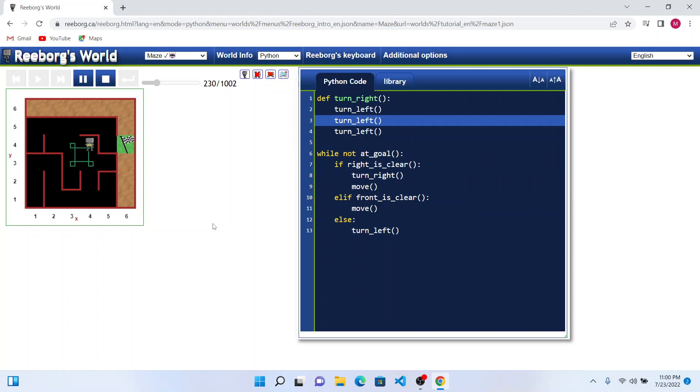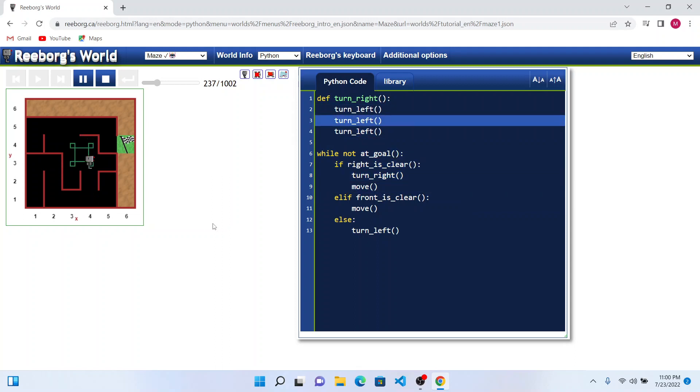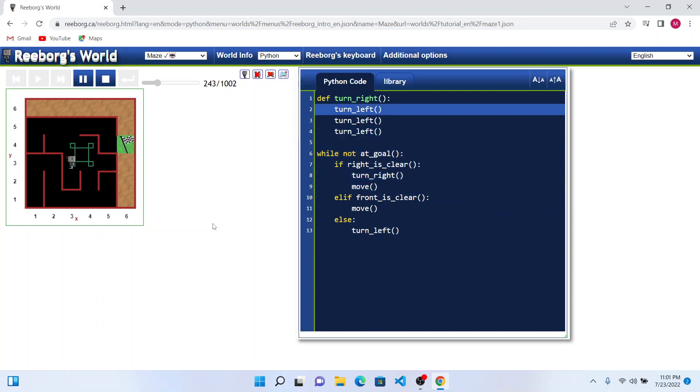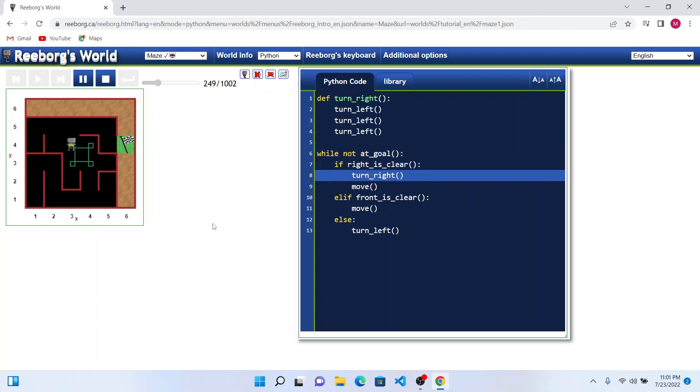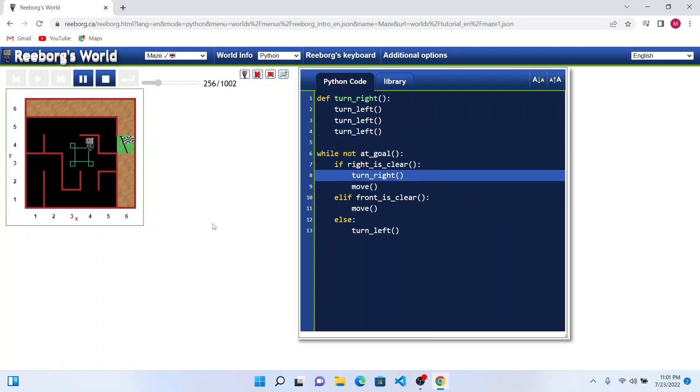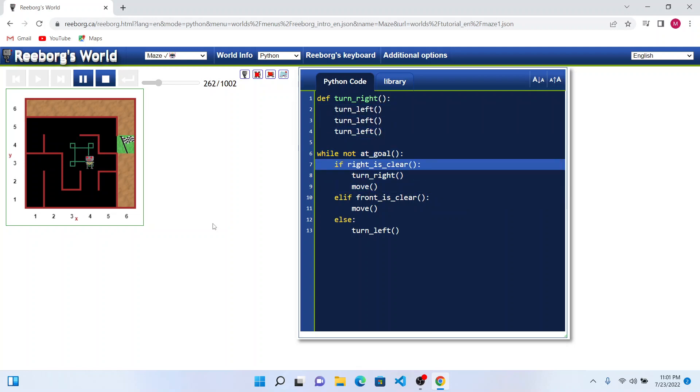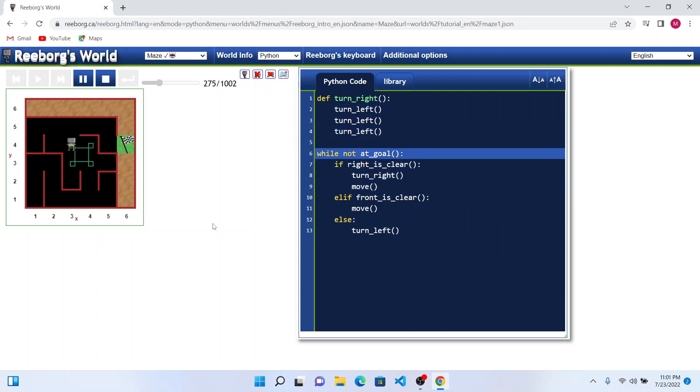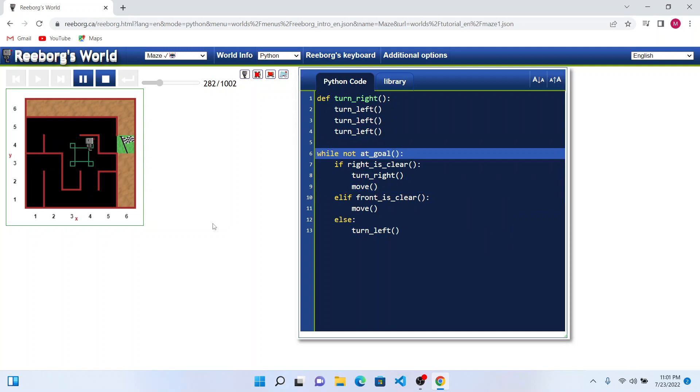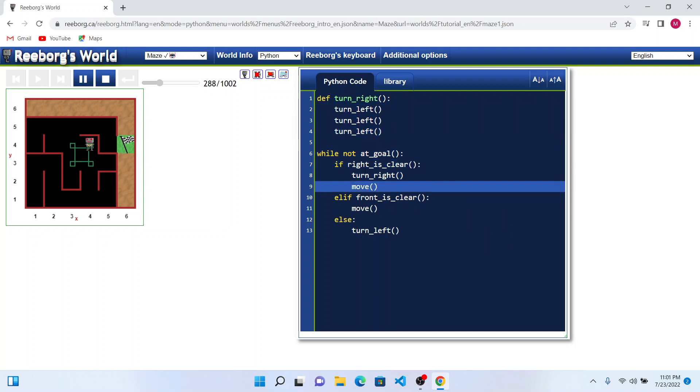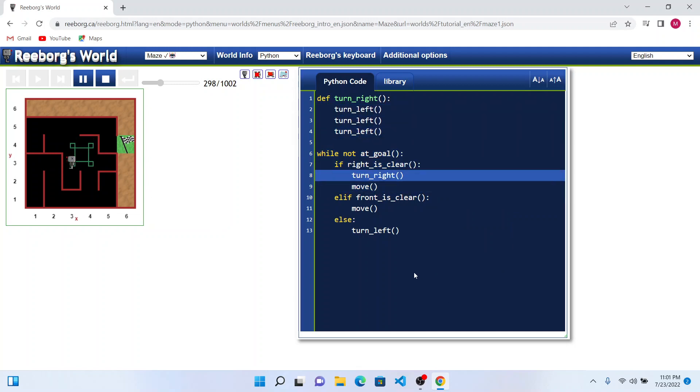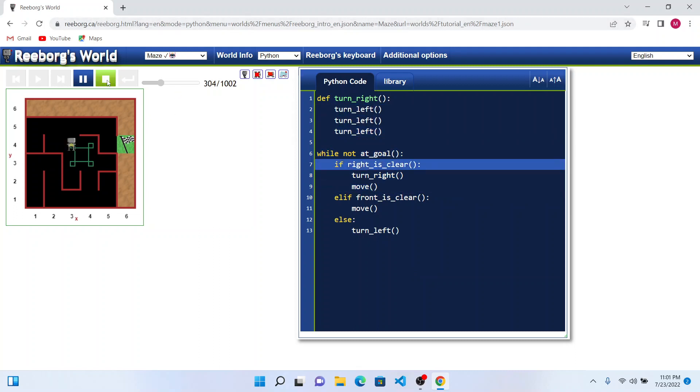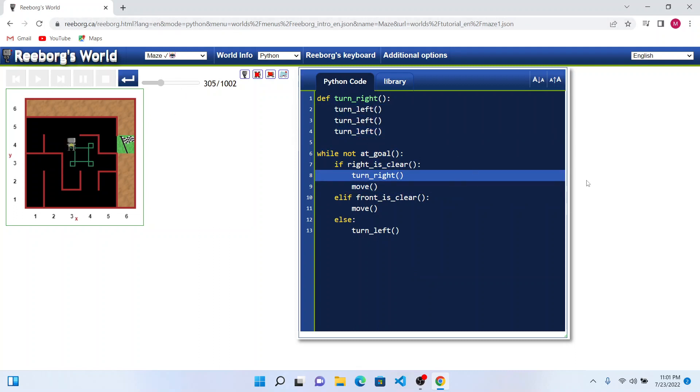He got into the square and he is constantly making the right turns. To help him flip out of this, we can actually make sure that if front is clear, we can move him forward by a couple of steps and then use this entire process. Let me stop and see if we can fix this.